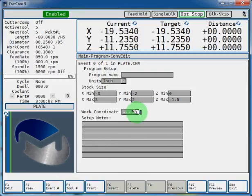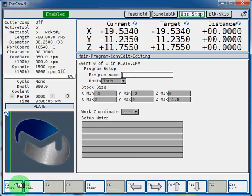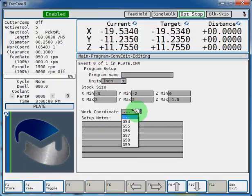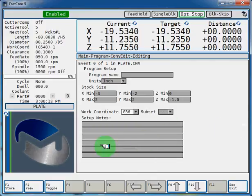Let's say we're going to edit our work coordinate. F1 edit. We'll come down to our work coordinate and we'll change it to G56. And now we'll hit F1 store to save the change.